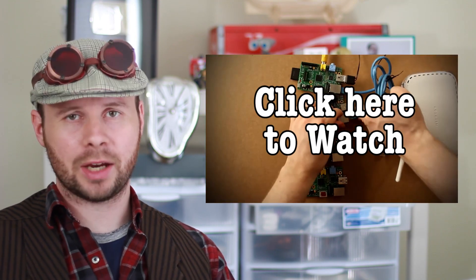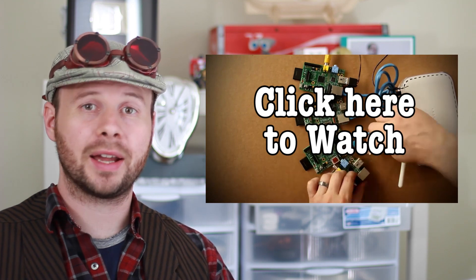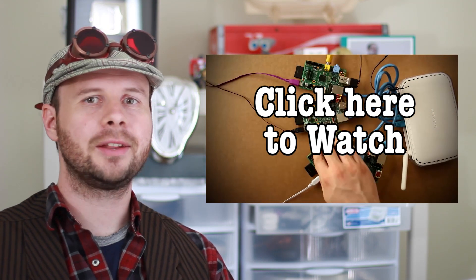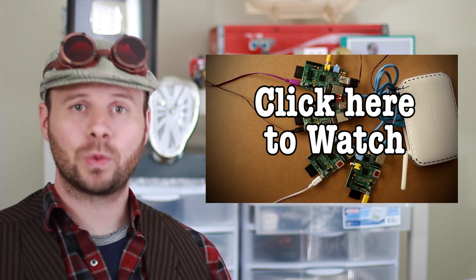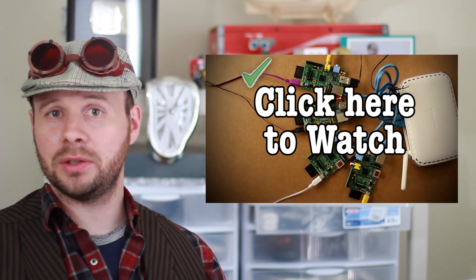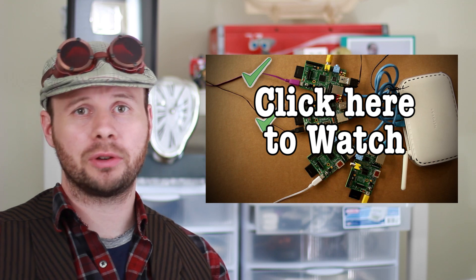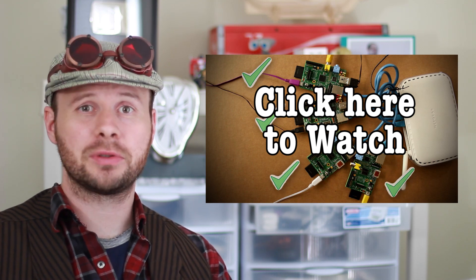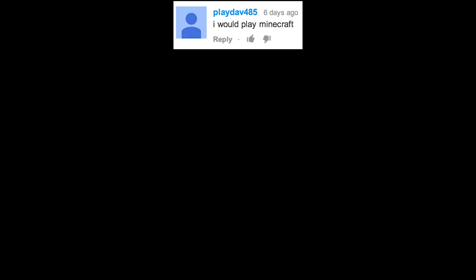Last week I showed you guys part two of making a Raspberry Pi cluster computer, and at the end of the video I asked what you would like to use a cluster computer for. So let's see how you guys responded.